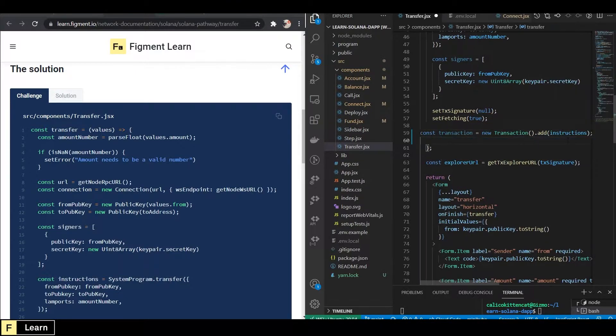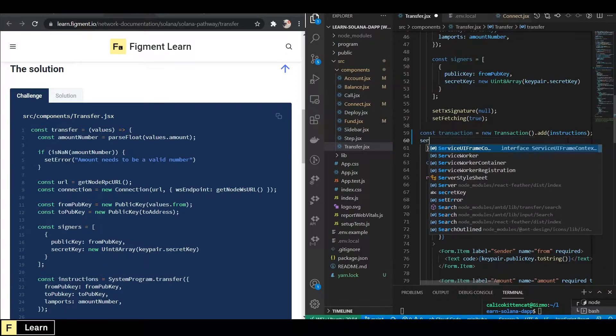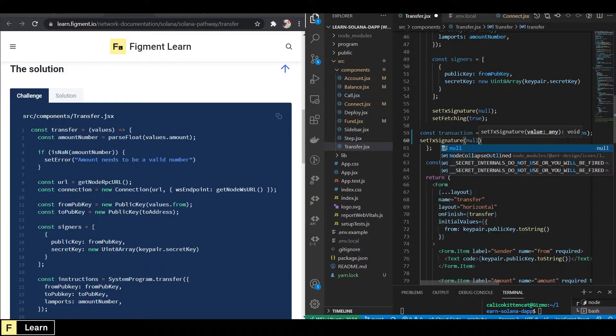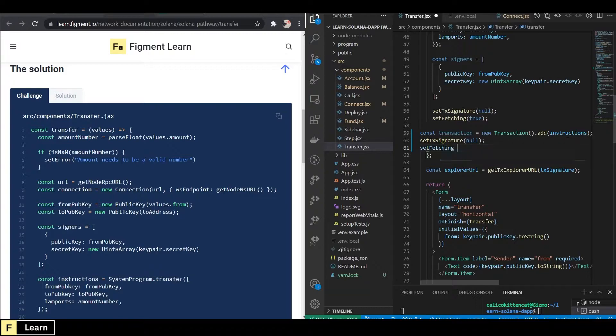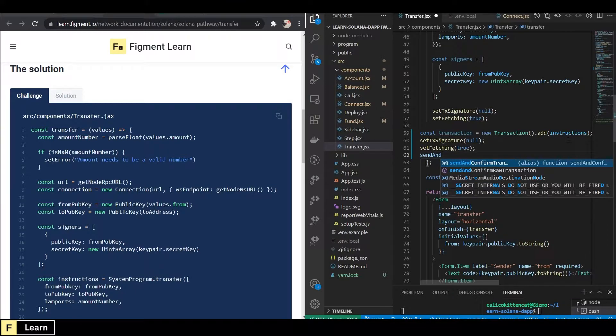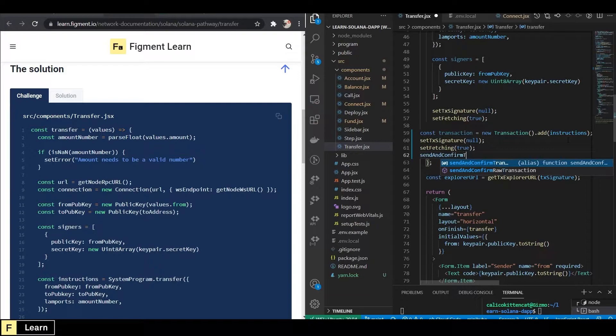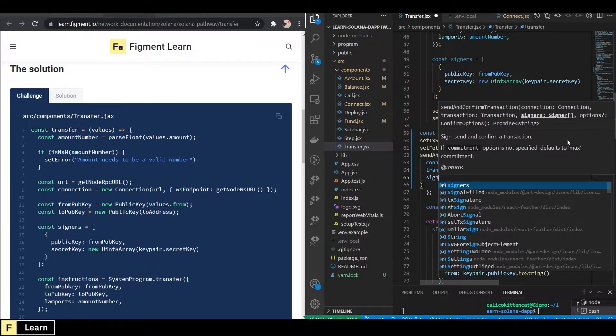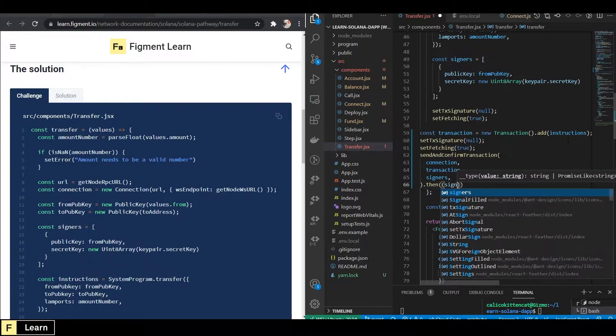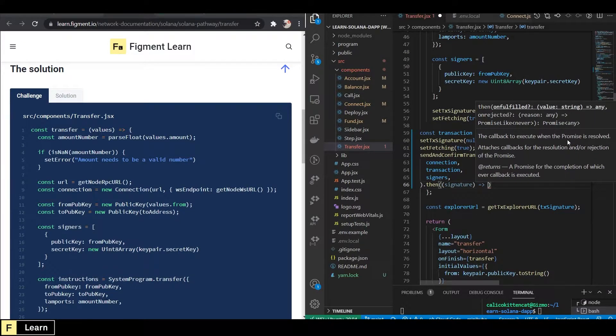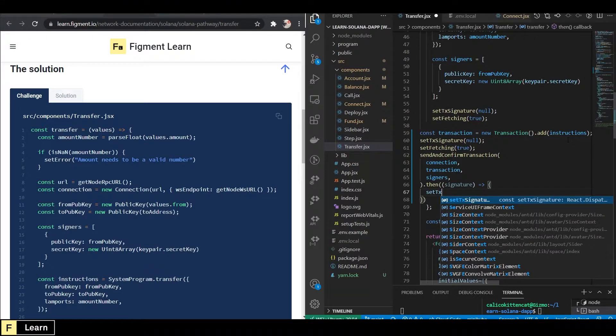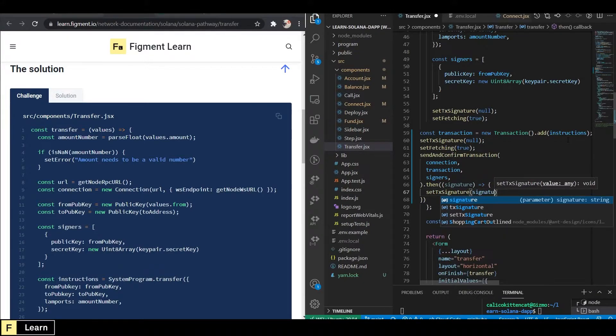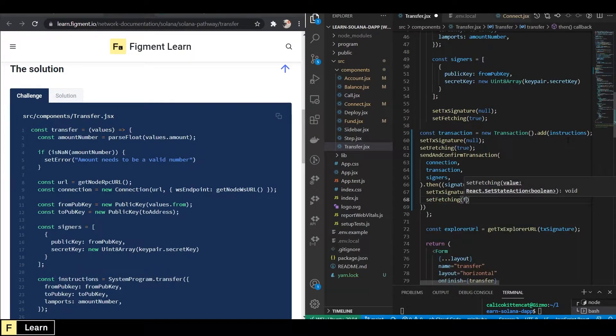Then we want to set the transaction signature to null and set fetching to true. And then we want to send and confirm the transaction connection transaction signers, then signature. And we're going to pass that to a function set transaction signature signature.